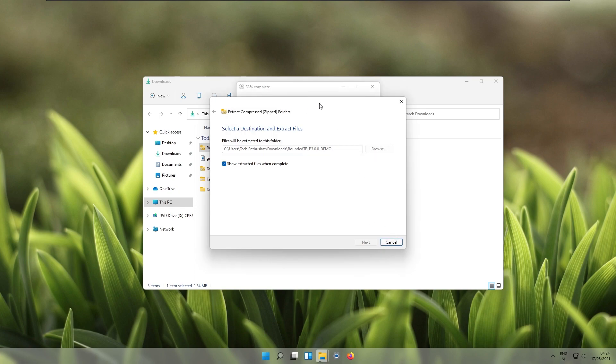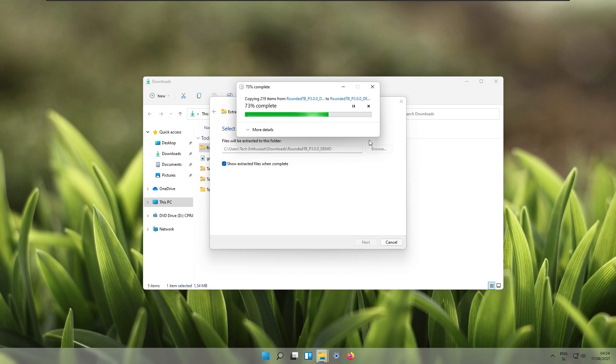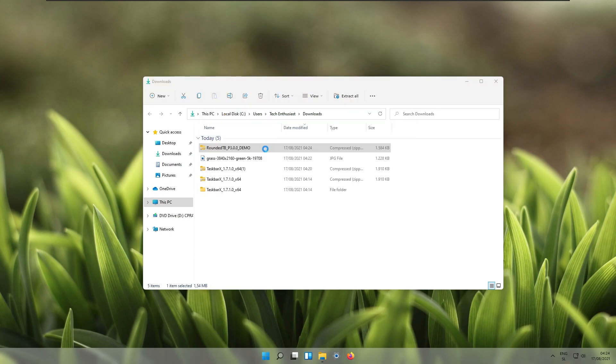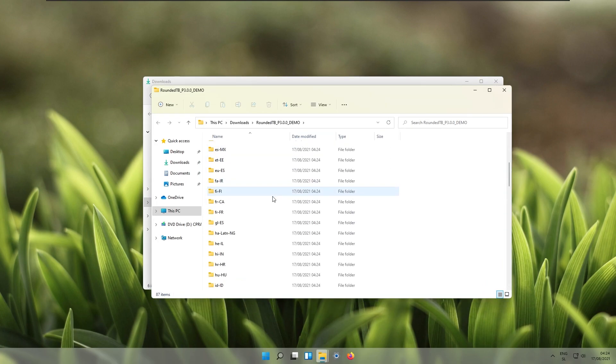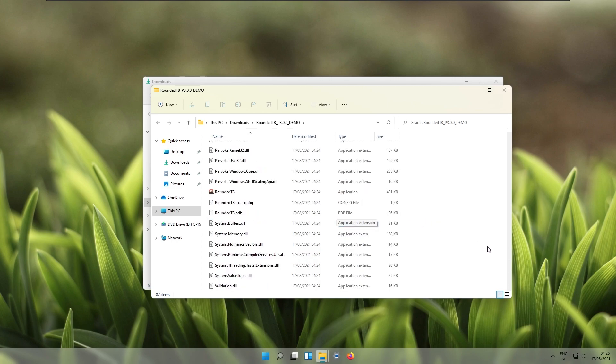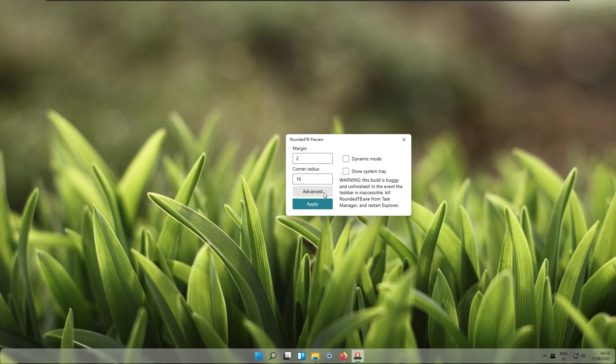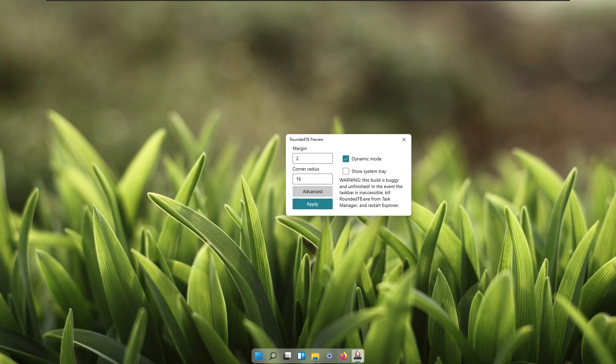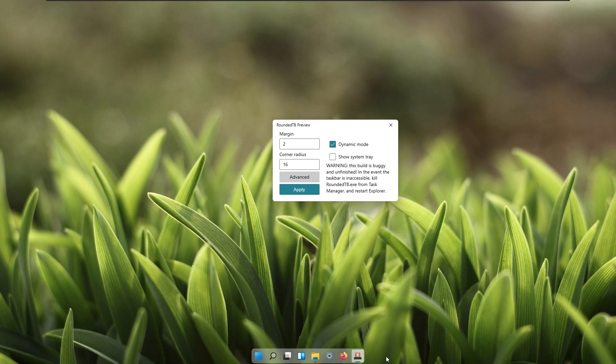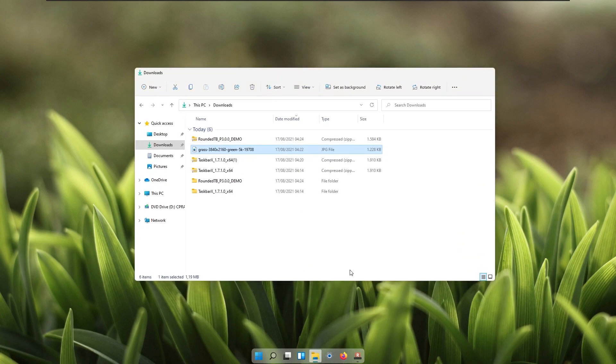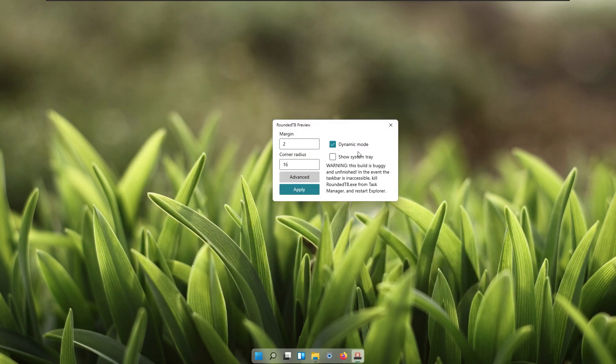I'll just wait a second so that is complete. As you can see the Rounded TB taskbar is extracted and I will launch the application itself. In advanced we go to advanced settings and I'll enable dynamic mode. Click apply and as you can see the clock and calendar and all these widgets on the right have disappeared and it works just fine.